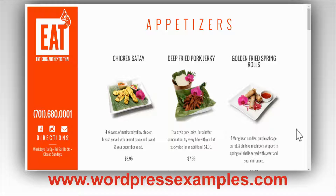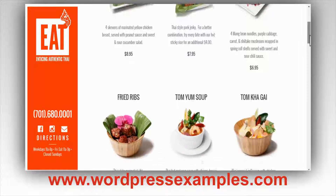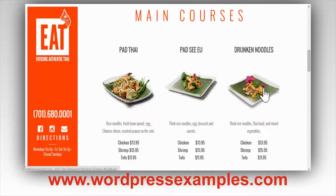Today I wanted to show you some really interesting examples of websites that are built with the Divi theme of Elegant Themes. The first one I want to show you is a website called EatThaiRestaurant.com — I think it's in North Dakota — and this is a very nice, clean website.